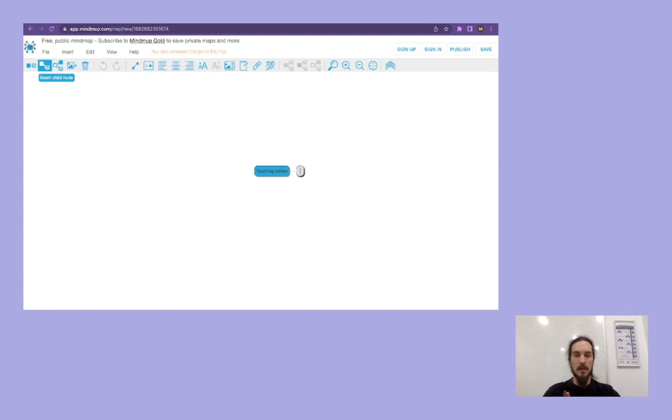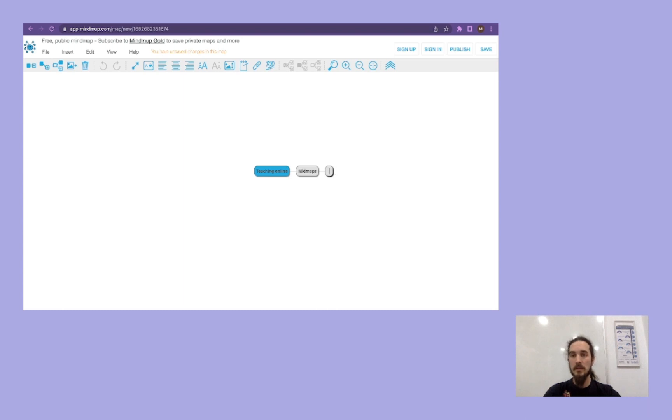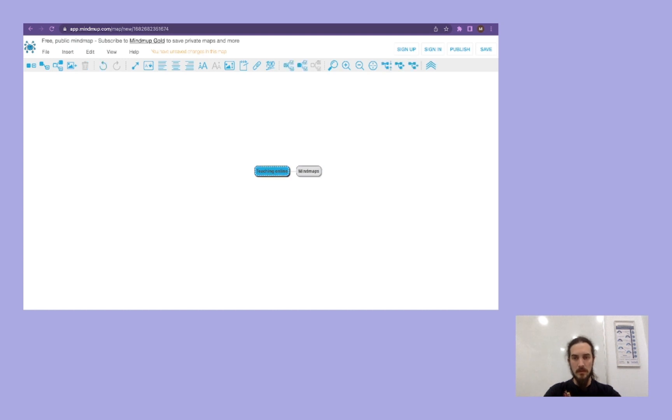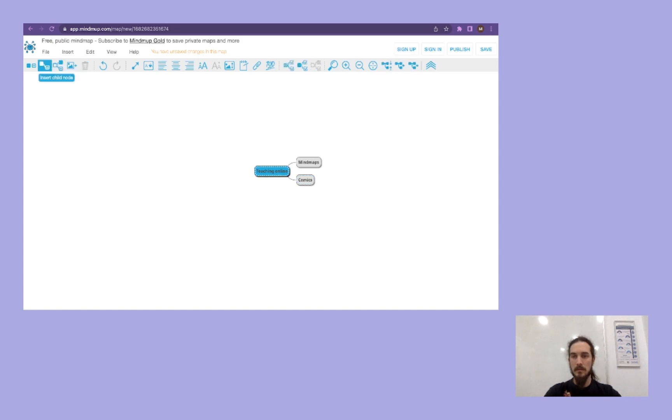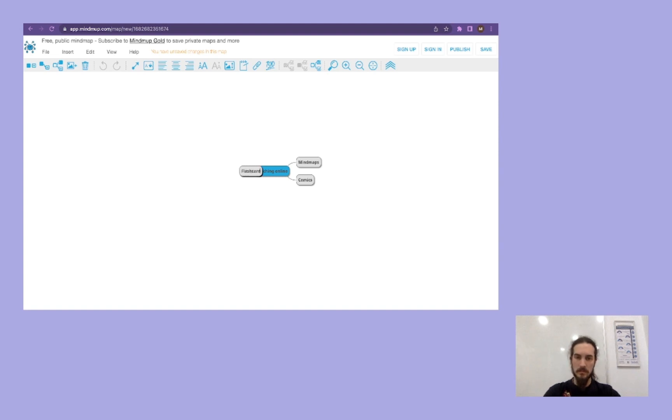The one that we are seeing now: mind maps. Then another one, but it's not going to be a child node for this one, so we erase it. Mind maps. Another child node, or it could be a sibling node for this mind maps, which are comics. And then another child node, which is going to be flashcards.